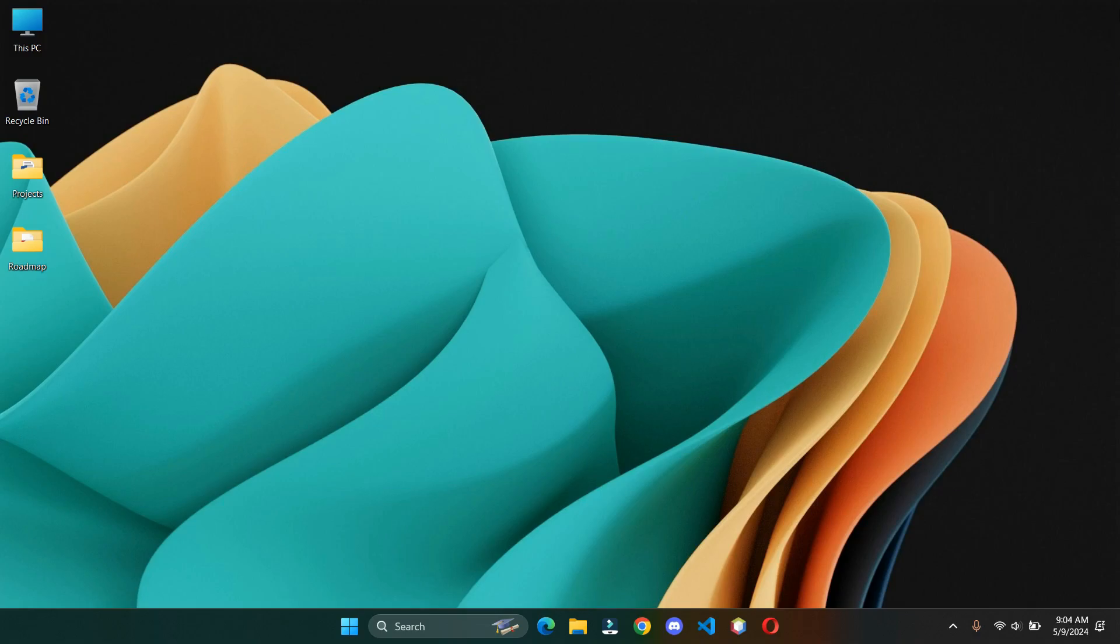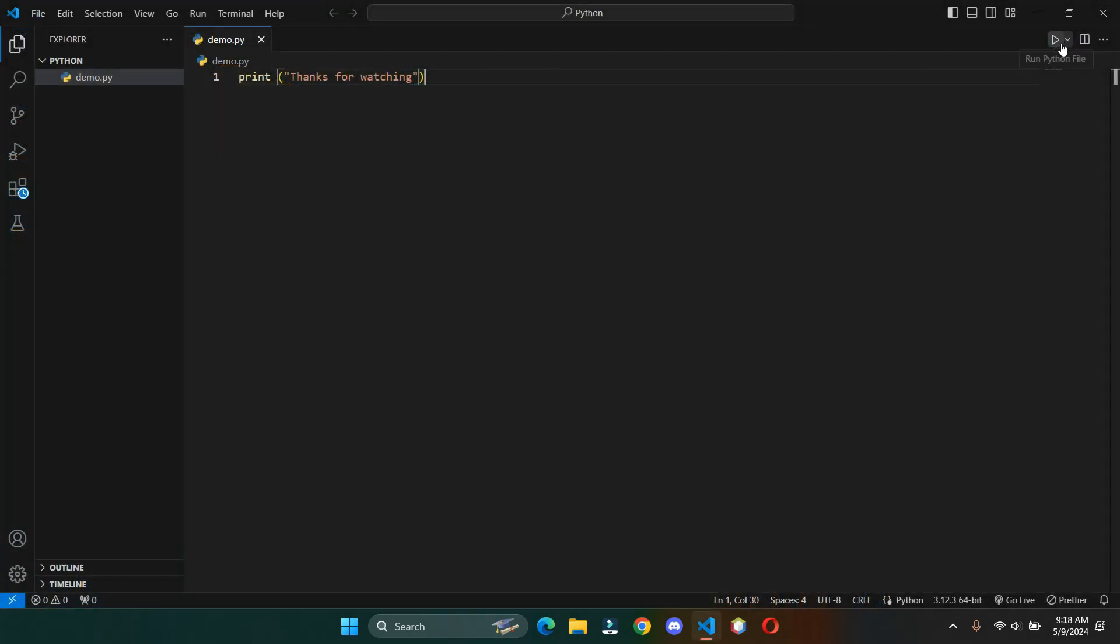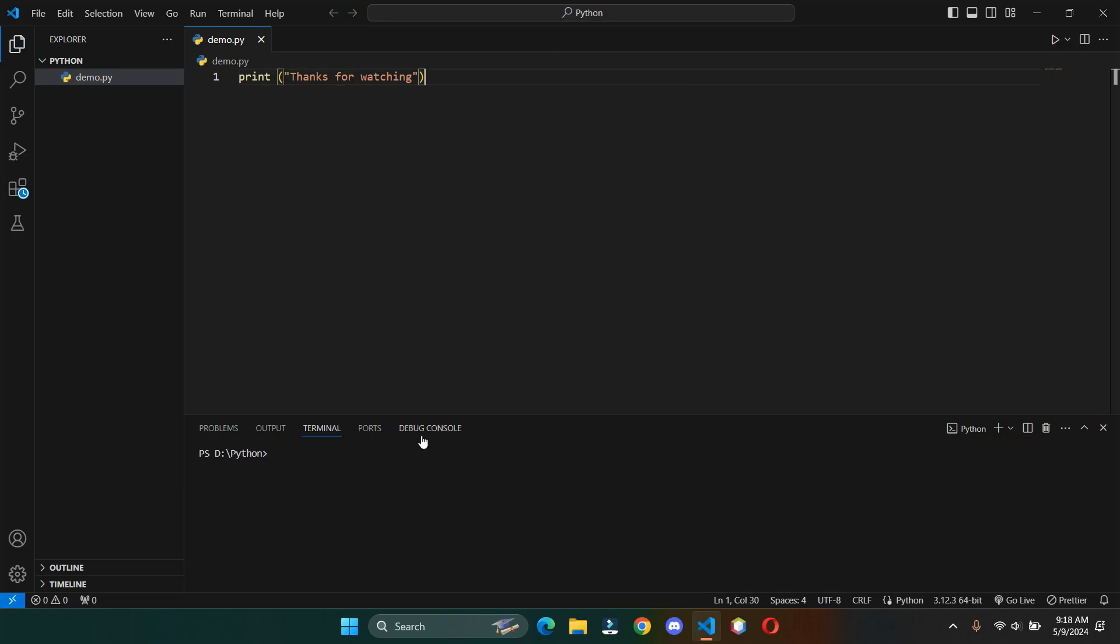Hey guys, welcome back to my channel. In today's video, I will share how you can set up Python on your VS Code. We will set up Python and run our very first Python program, so without wasting our time, let's get into it.